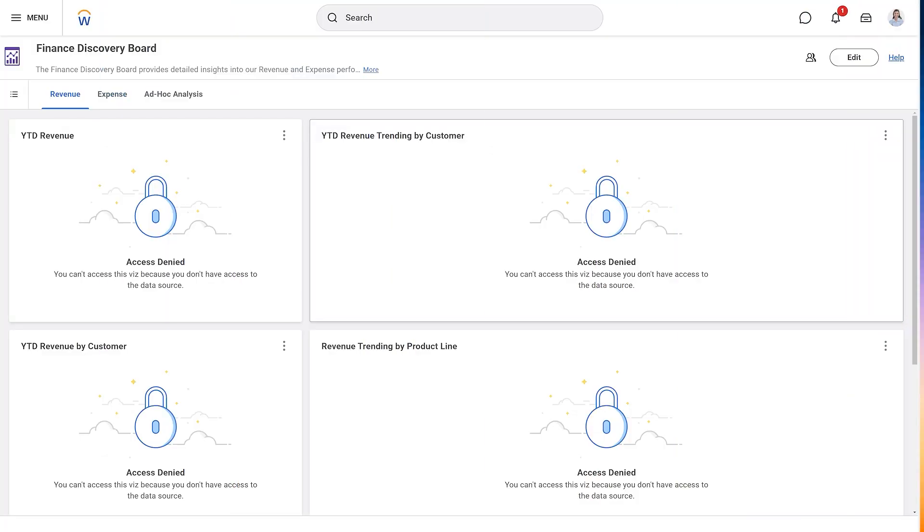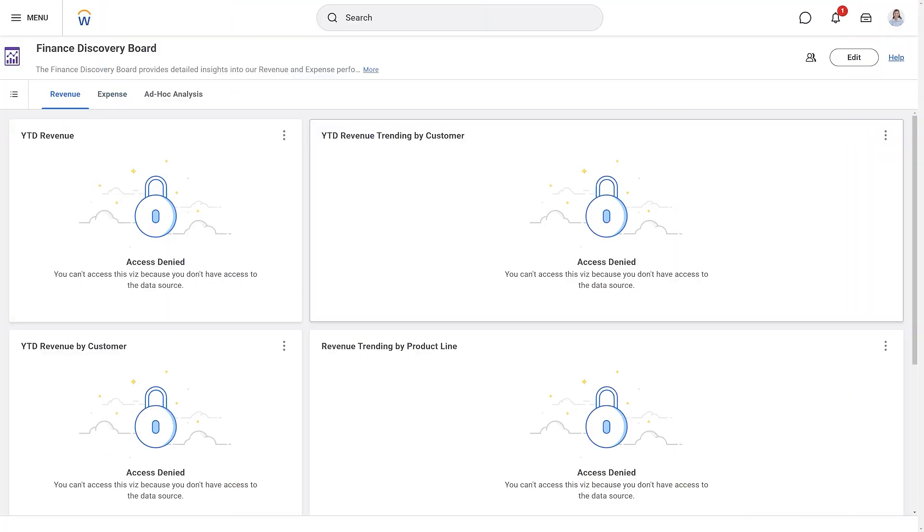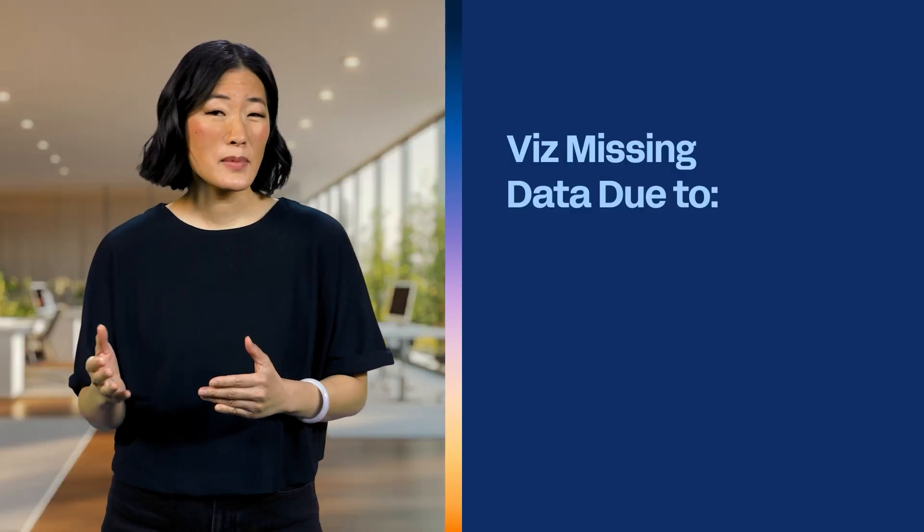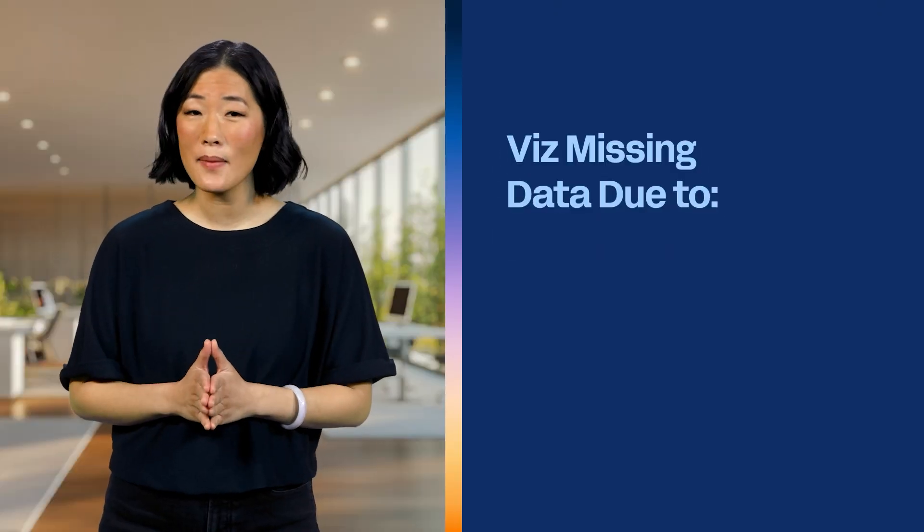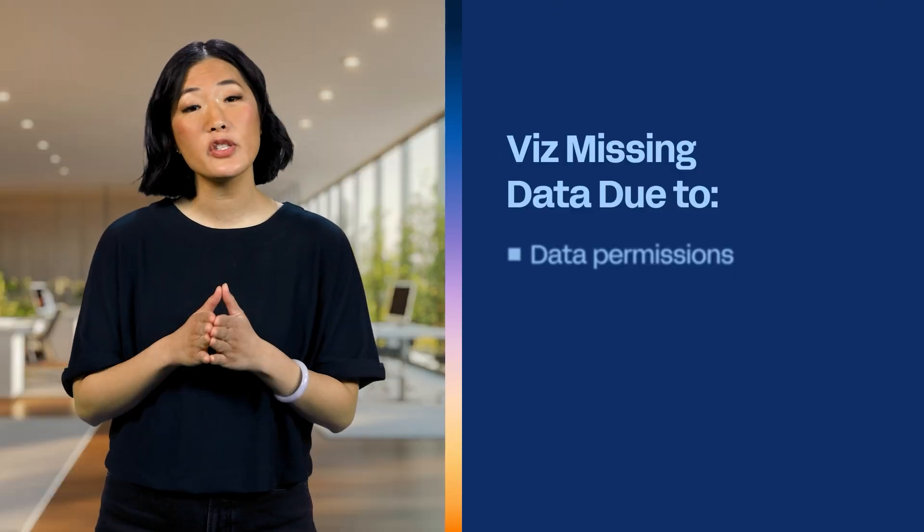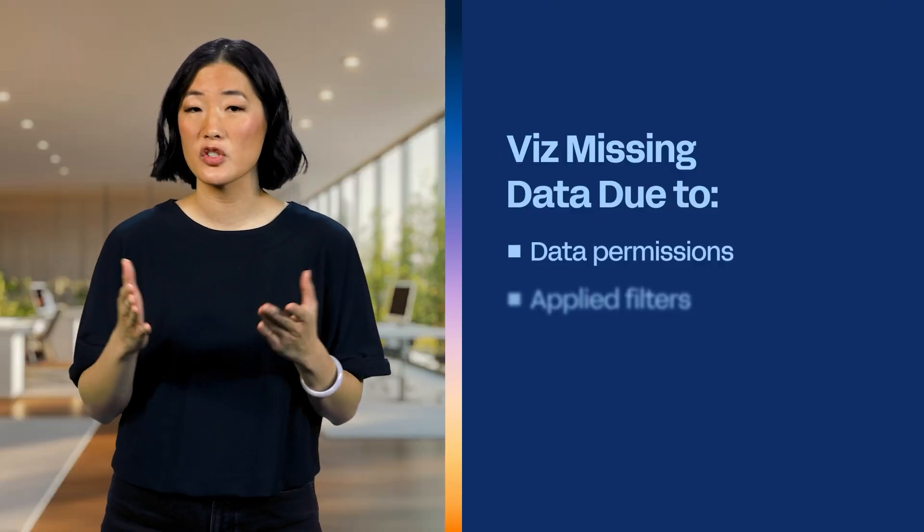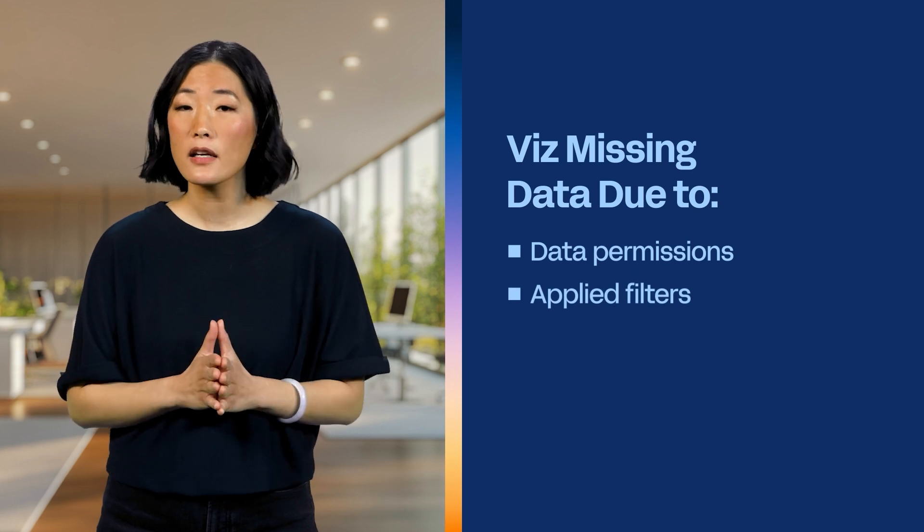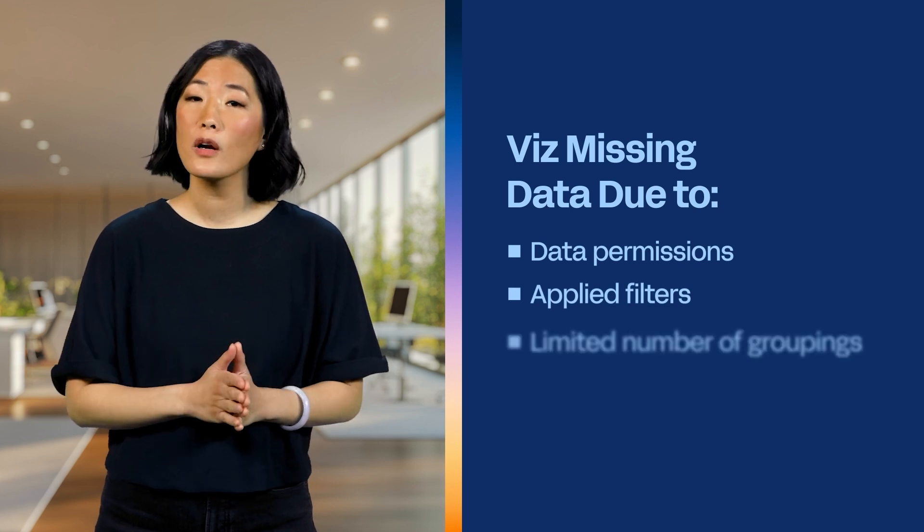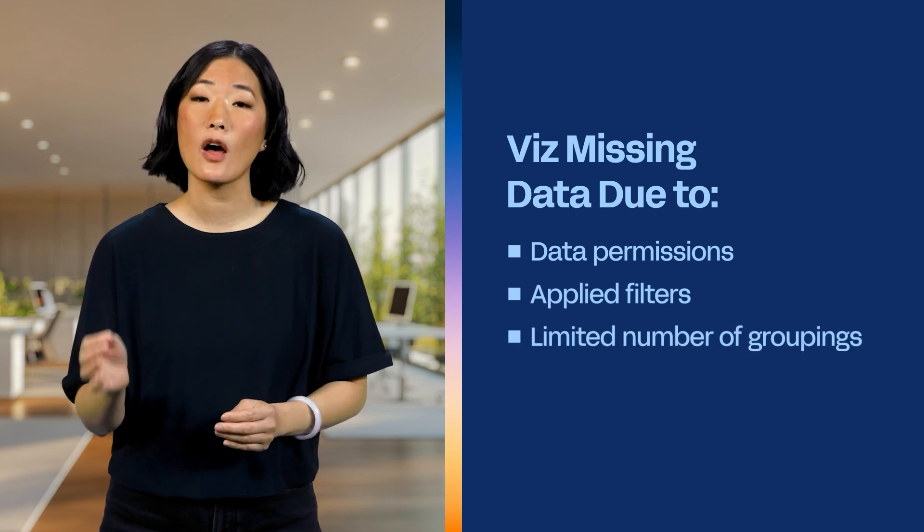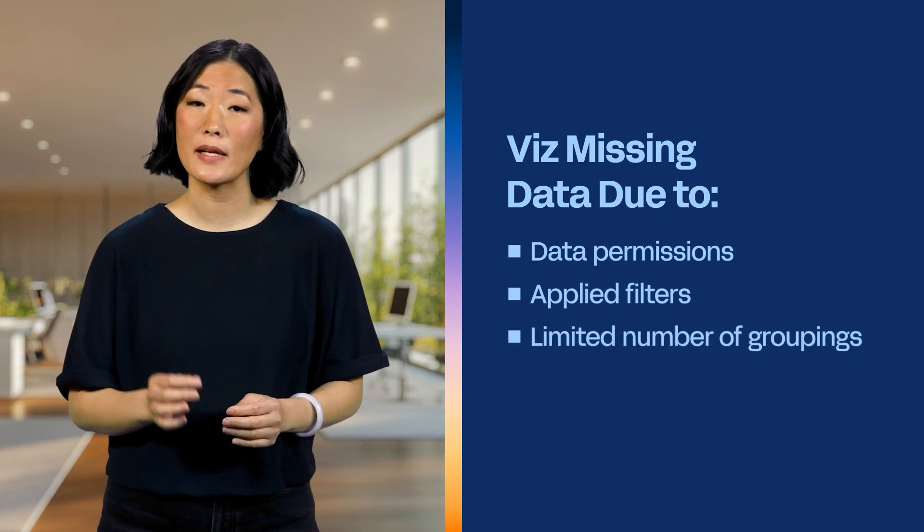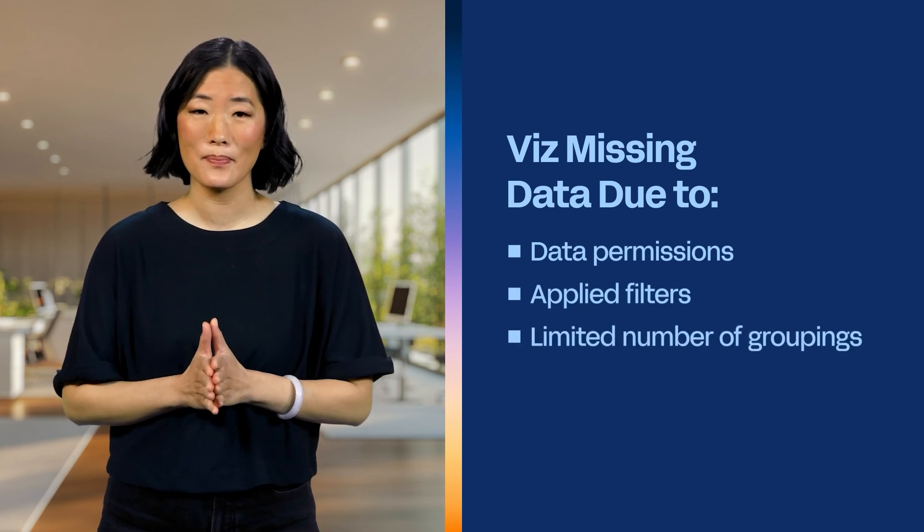Finally, let's discuss security and troubleshooting. The way Workday displays the Discovery Board depends on your permissions. Users may have restricted access to certain VIZs or sheets. If a VIZ seems to be missing data, it could be due to your data permissions, filters applied by an editor, or limitations on the number of groupings displayed. If you don't have edit permissions, collaborate with your administrator to optimize your Discovery Board experience.